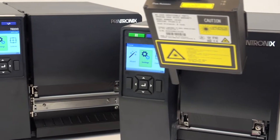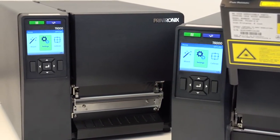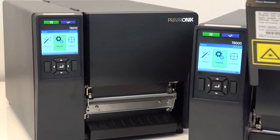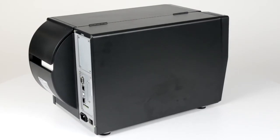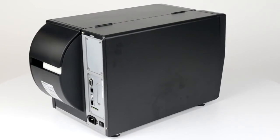This video demonstrates how to unpack and set up your T6000 printer. After carefully unpacking your T6000, you'll notice the standard and optional interface connectors located at the back of the printer.